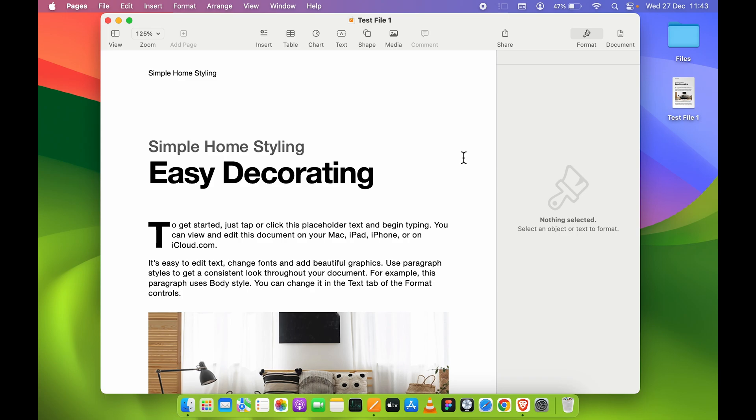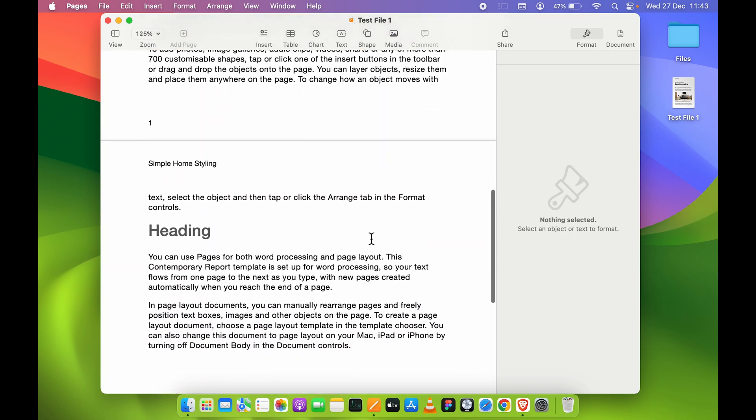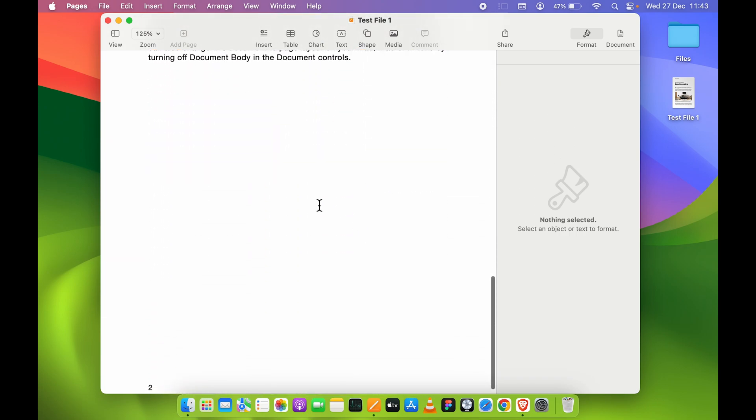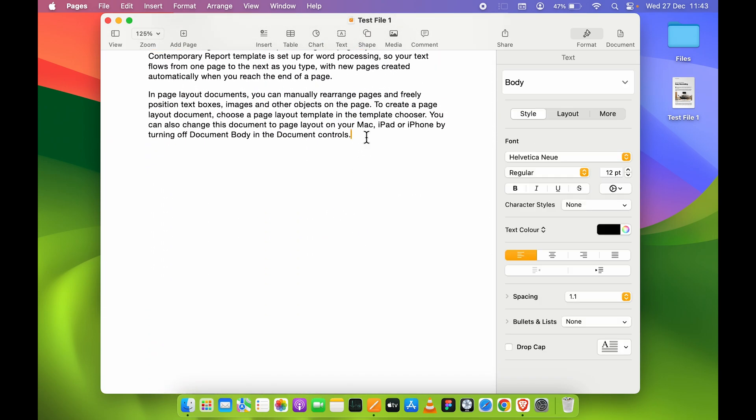This is how simple it is to save any document in the Pages application. One more thing: once you save any particular document, if you make changes to that document after that or add anything else, the next time you don't have to press Command+S.